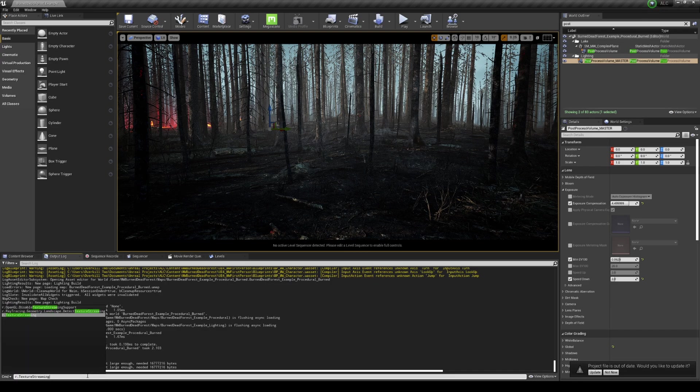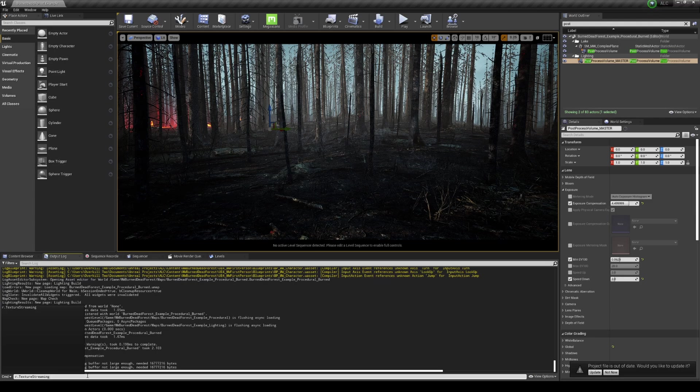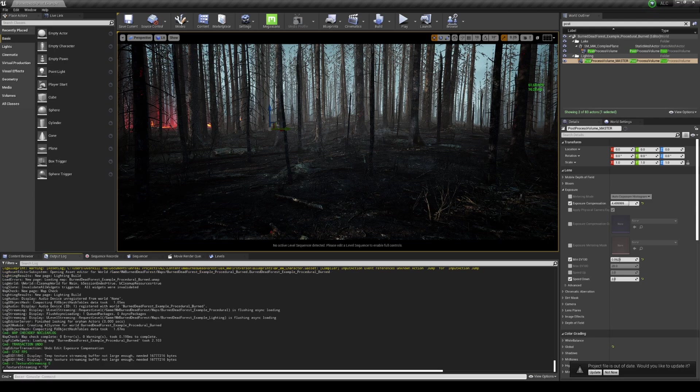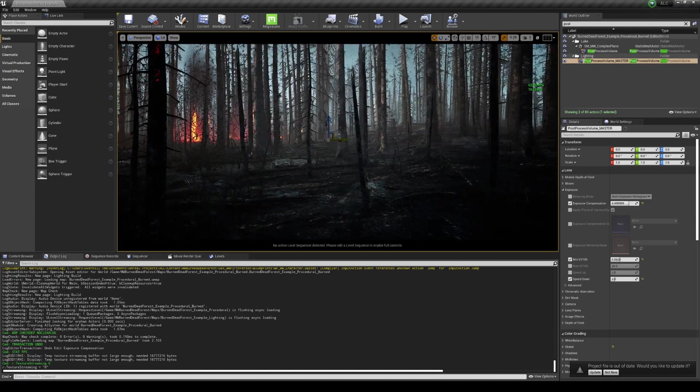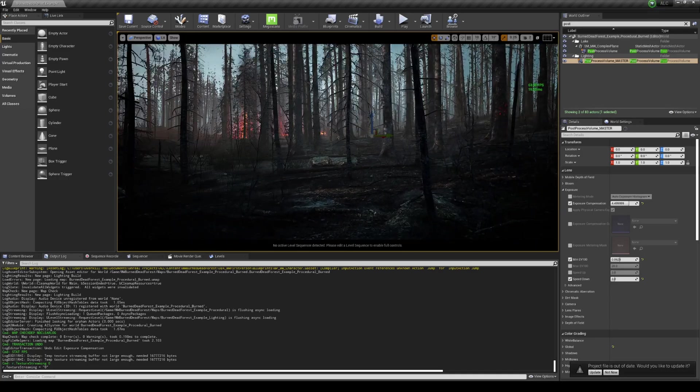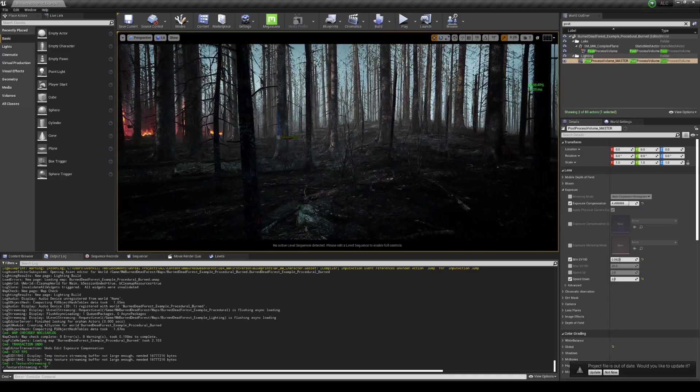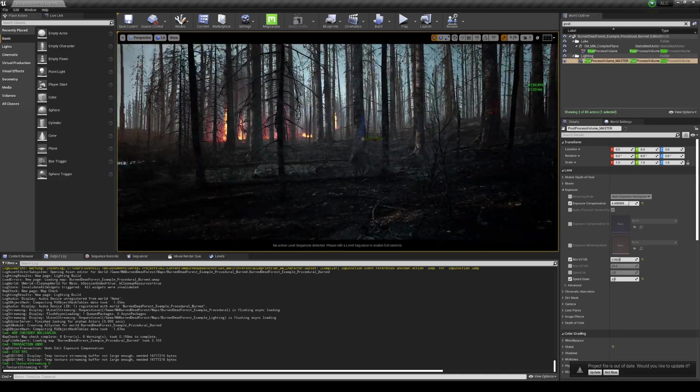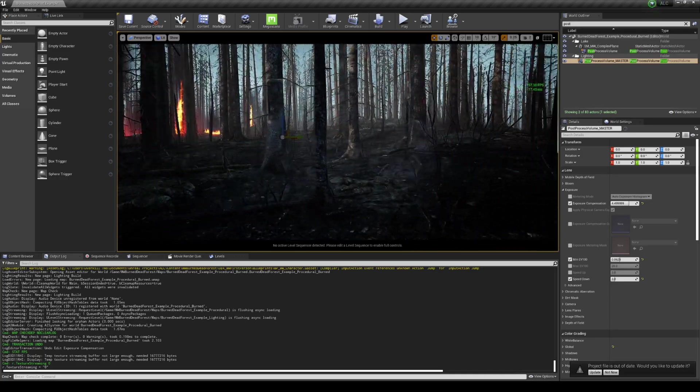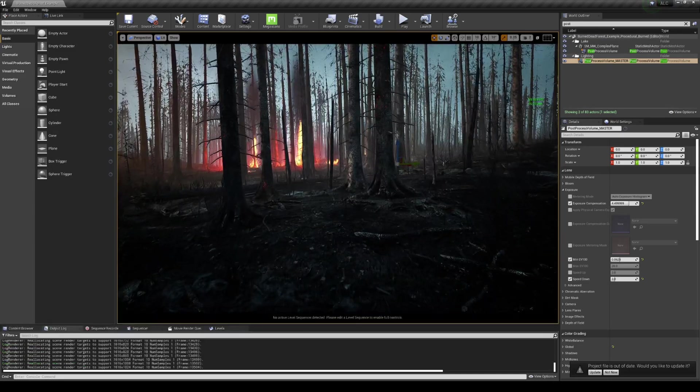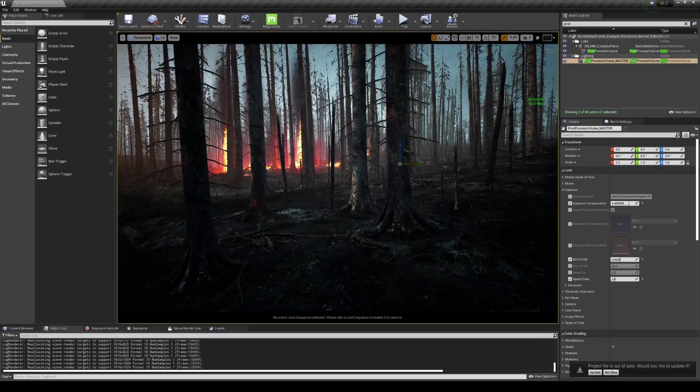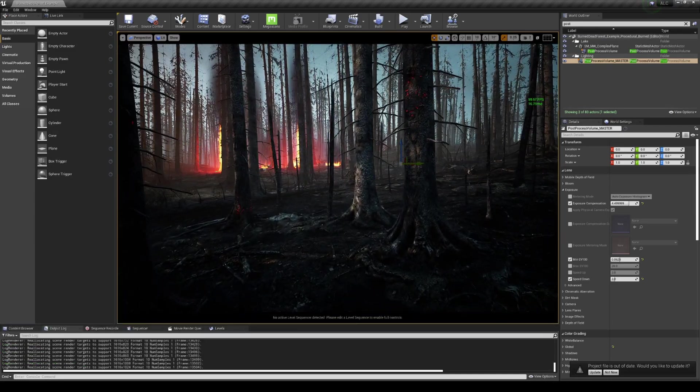Texture streaming - you can turn that off by the way in the .ini files as well, but we'll turn that on for now. Look at this.